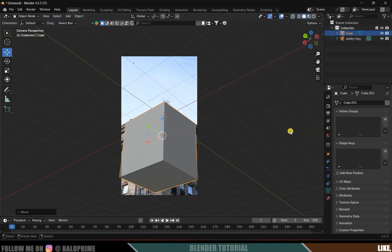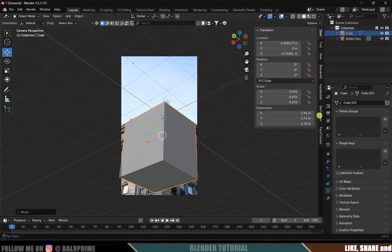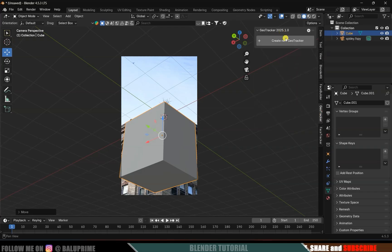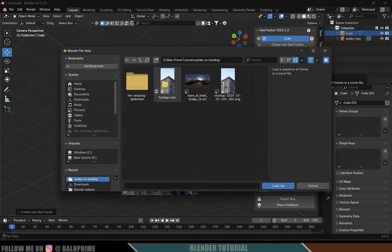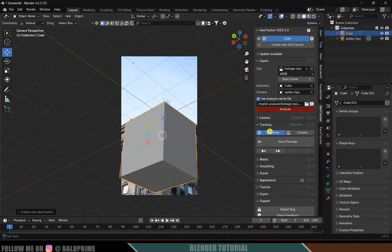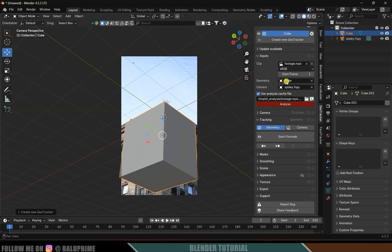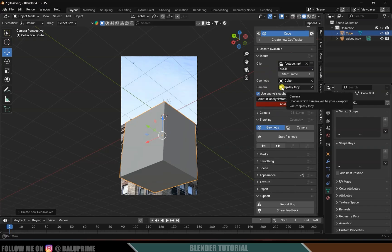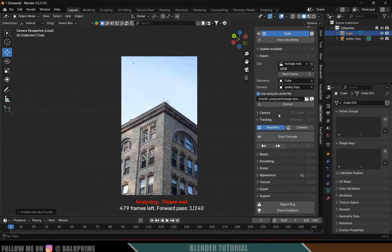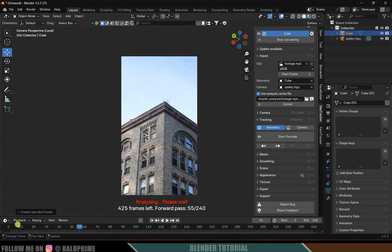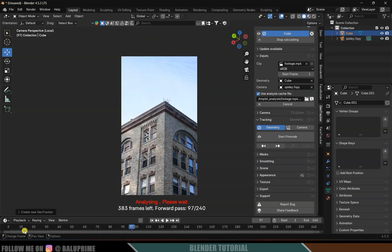With the cube selected, press N on the keyboard to open the GeoTracker add-on panel and click 'Create New GeoTracker'. Load the footage again by clicking 'Open Clip' and selecting it. The geometry (the cube) will be selected by default, and in the Camera field we'll get the fSpy camera data. Click on 'Analyze' — set the frame range from 1 to 240 and hit OK. It will analyze the footage from frame 1 to 240 and back.